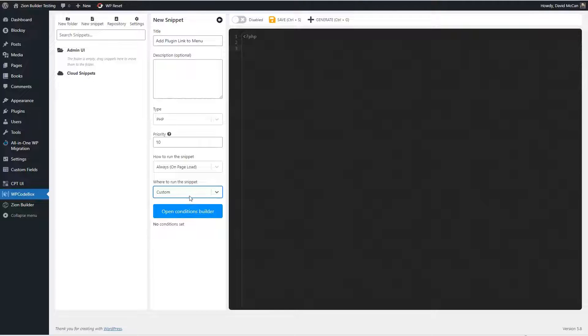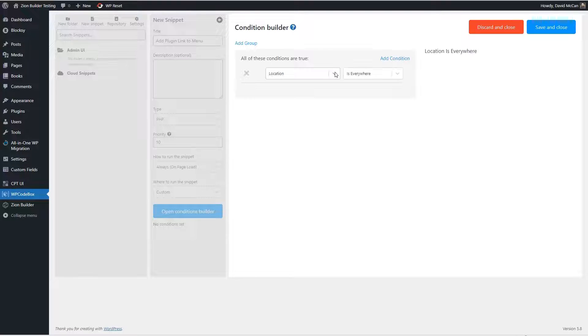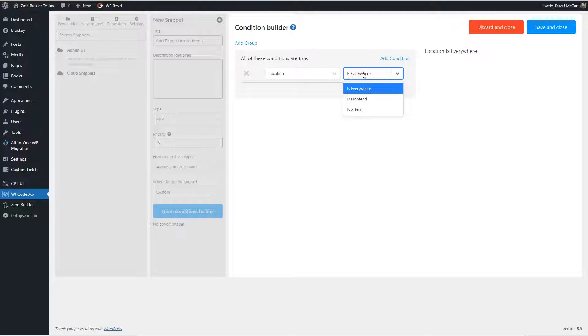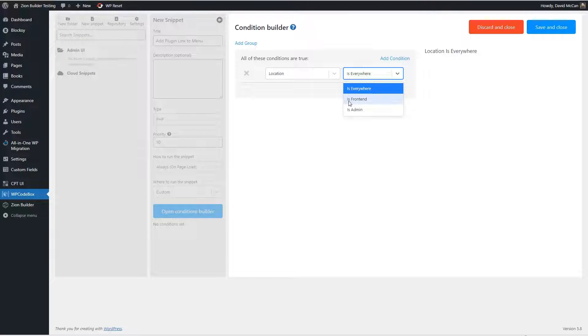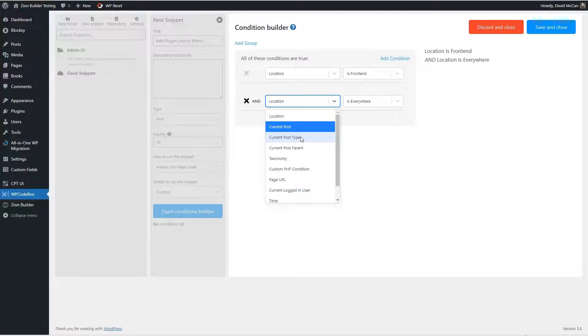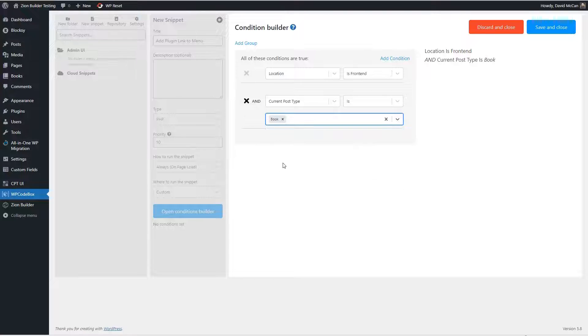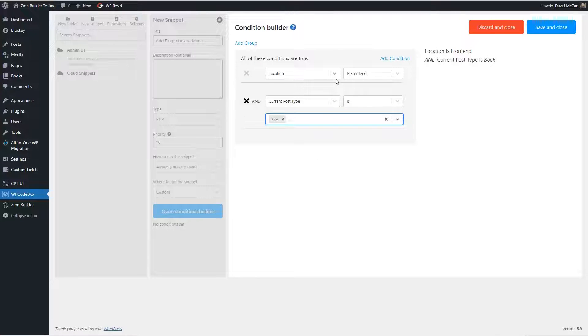When you click on the custom option, then there's a conditions builder. So let's see what kind of conditions it gives us. We can do location everywhere, front end, admin, that's like we saw over here, but we can add another condition, like let's say on the front end, and current post type equals, and you could put in a custom post type, like this site has a books custom post type. So we could say current post type is book, and then this script would only run on the front end for the book custom post type. So that's an example of the condition builder.